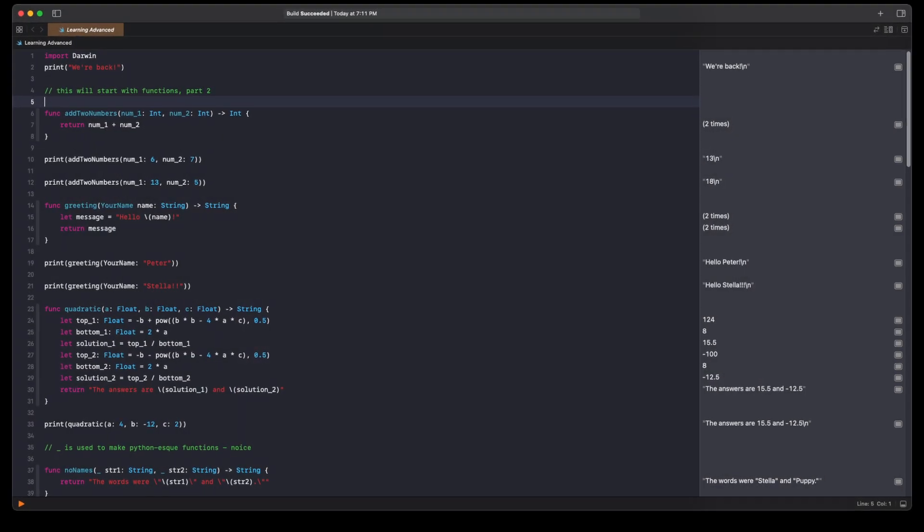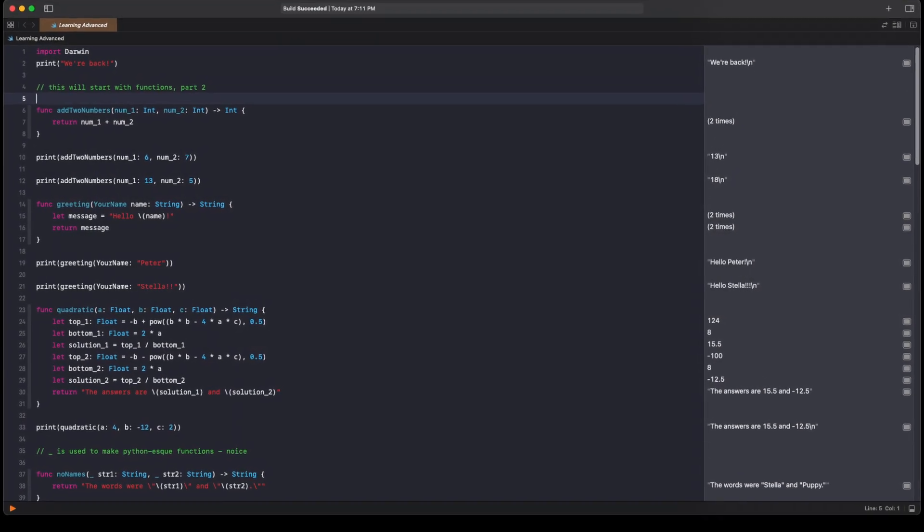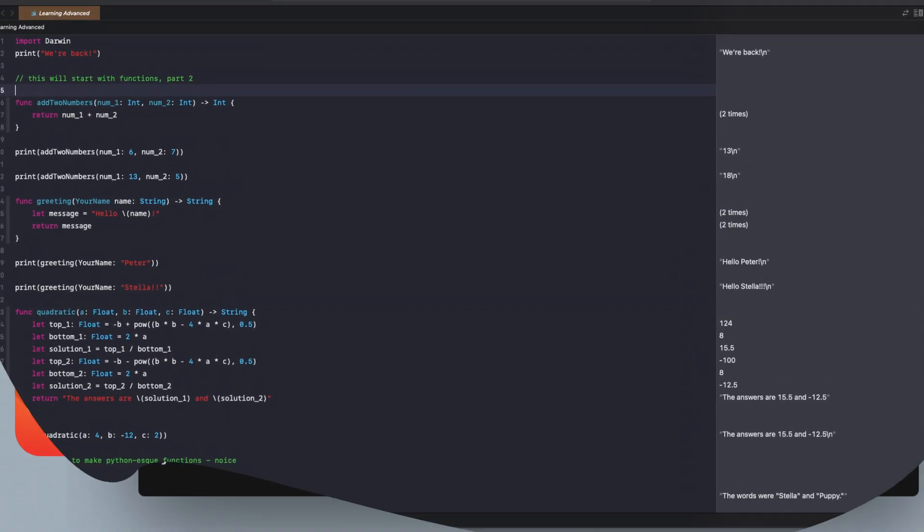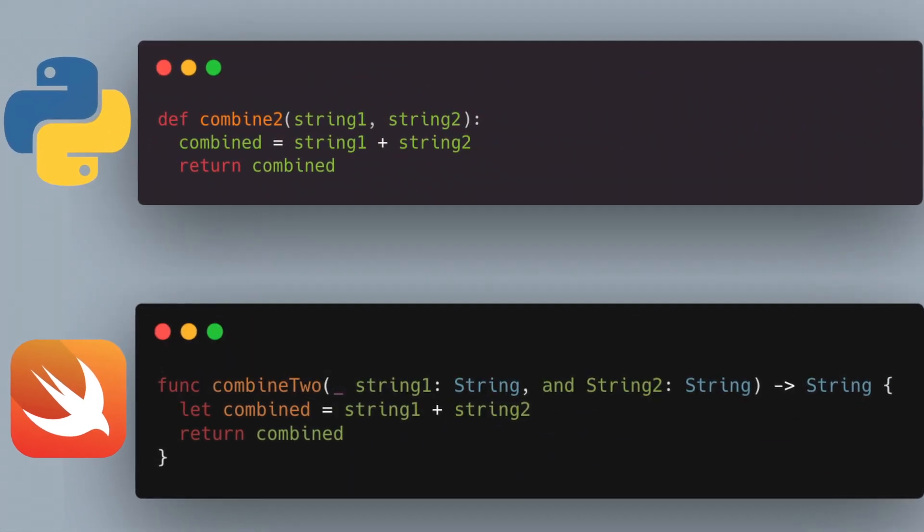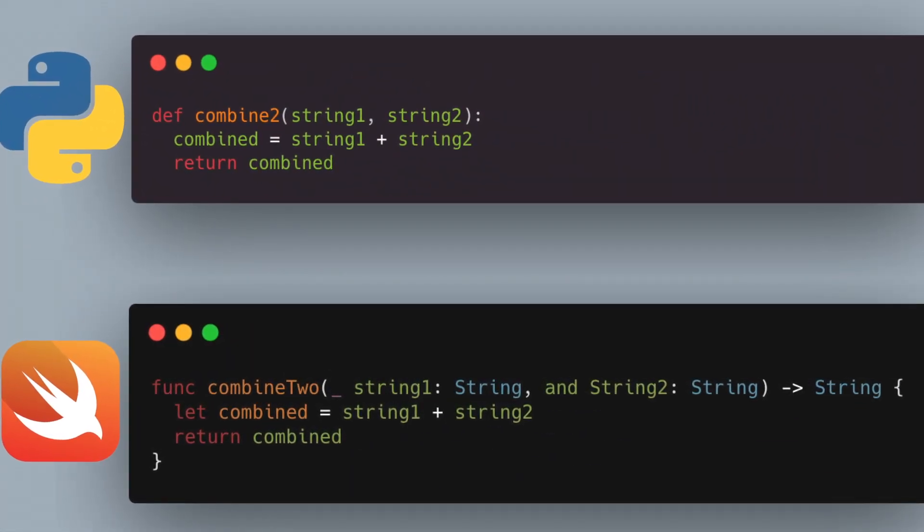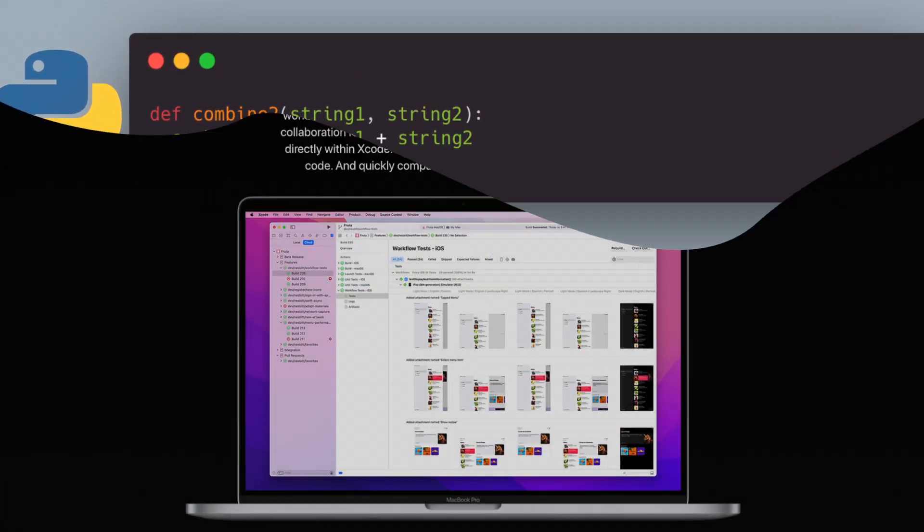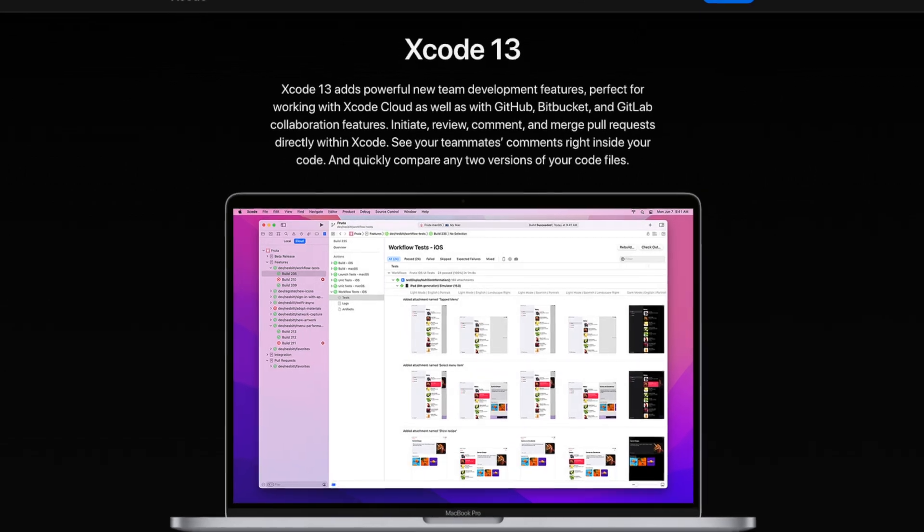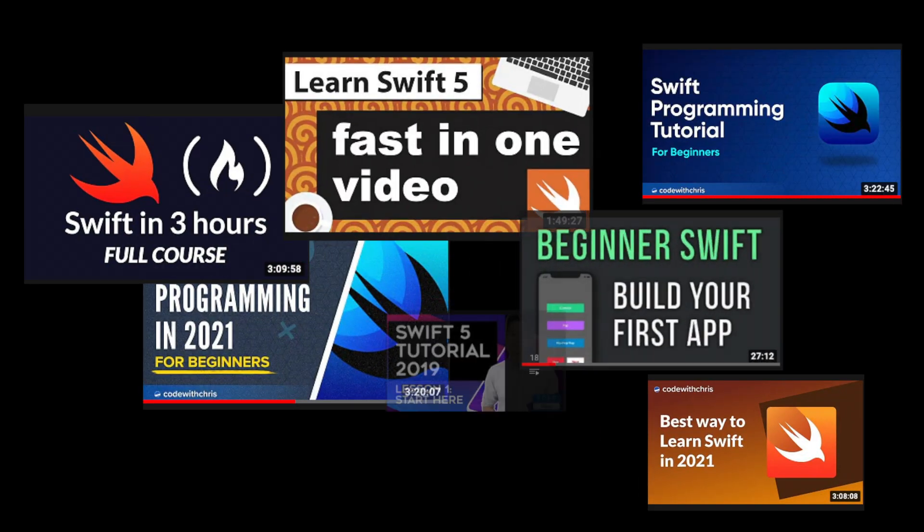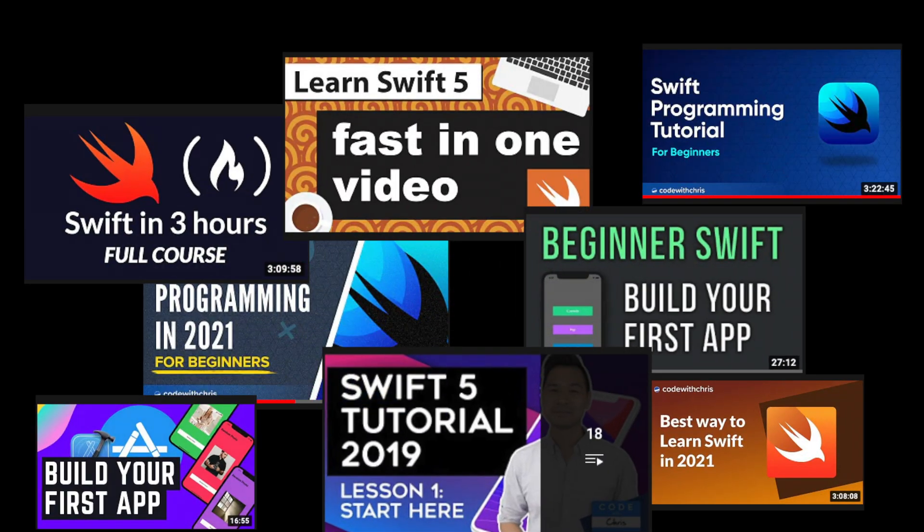Swift really was a new world of programming. Gone was the easy syntax of Python, but this came with more control, more access, and more tools to create my app. I went through some tutorials, learned the syntax, and started to develop my plan.